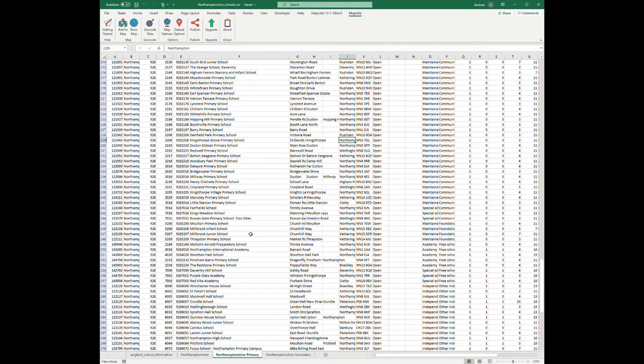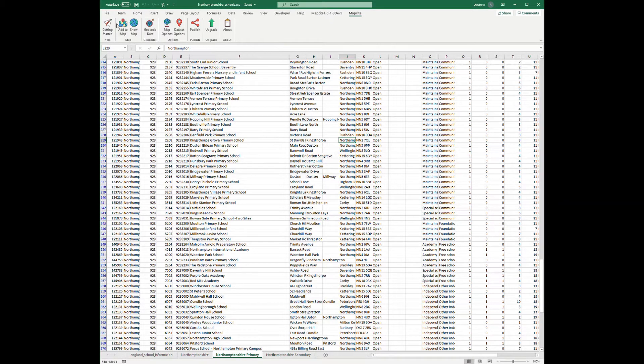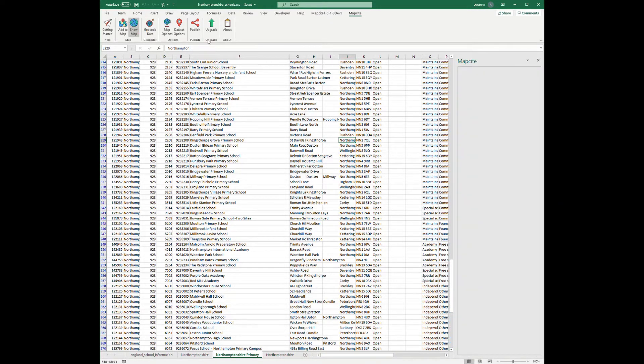So then if we open up our map here we can see